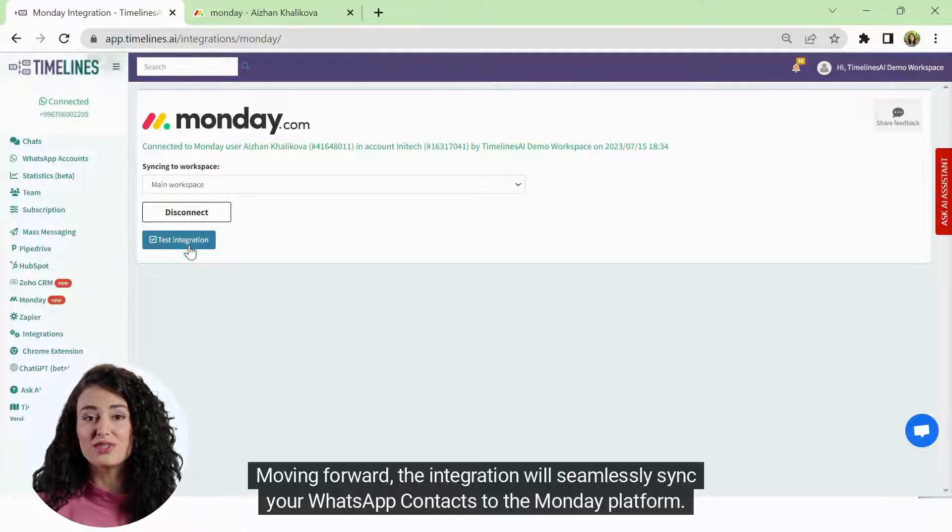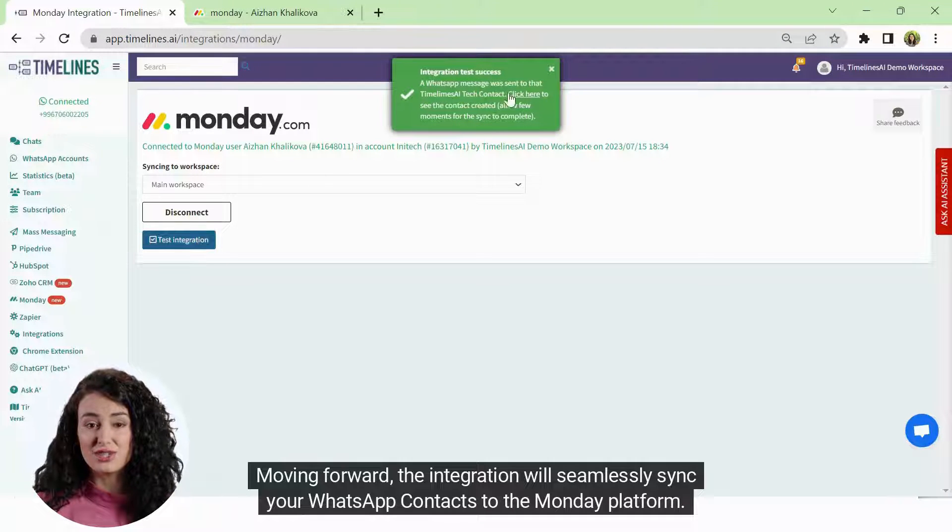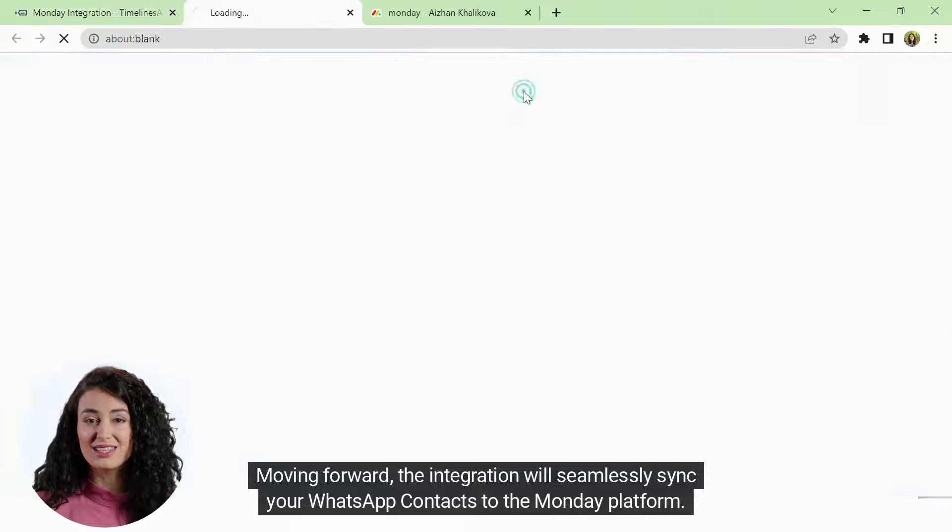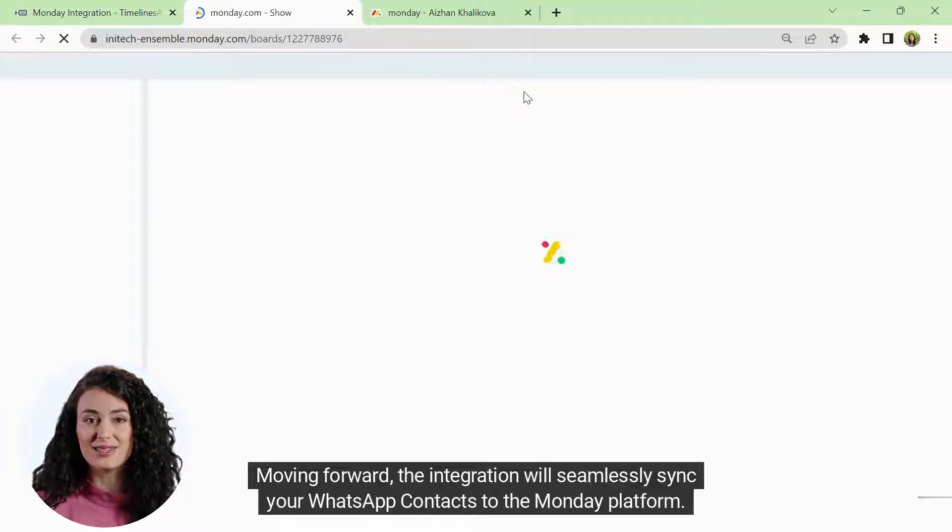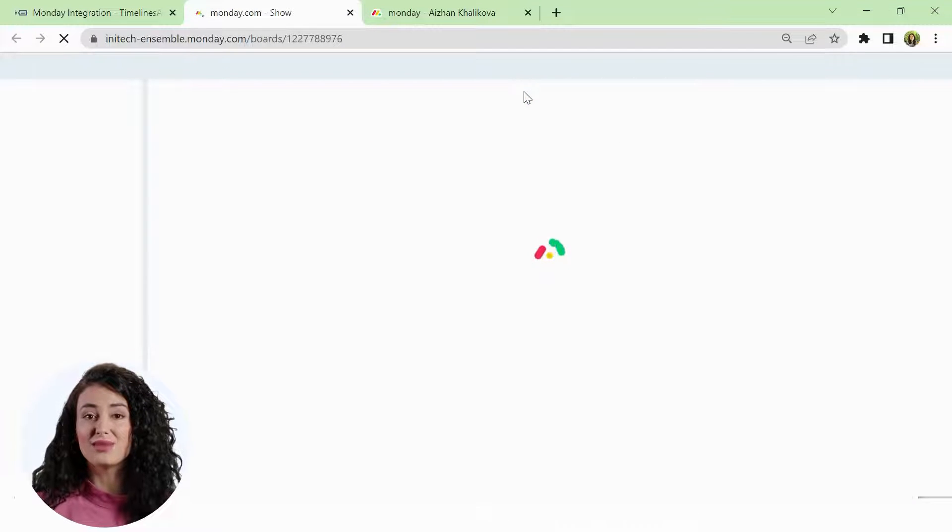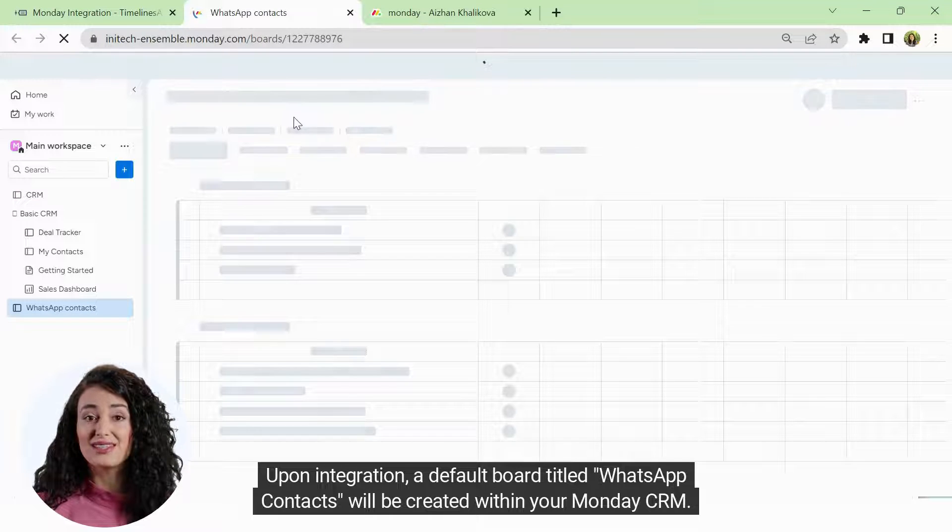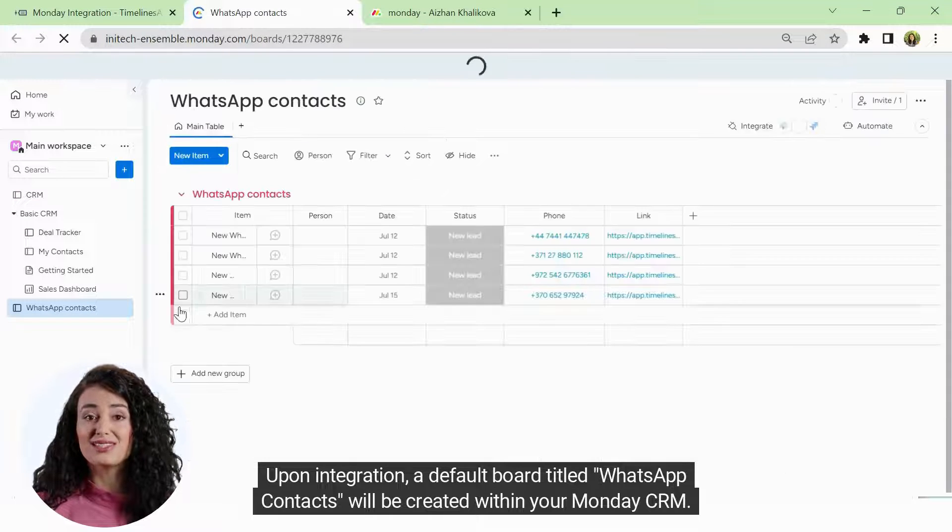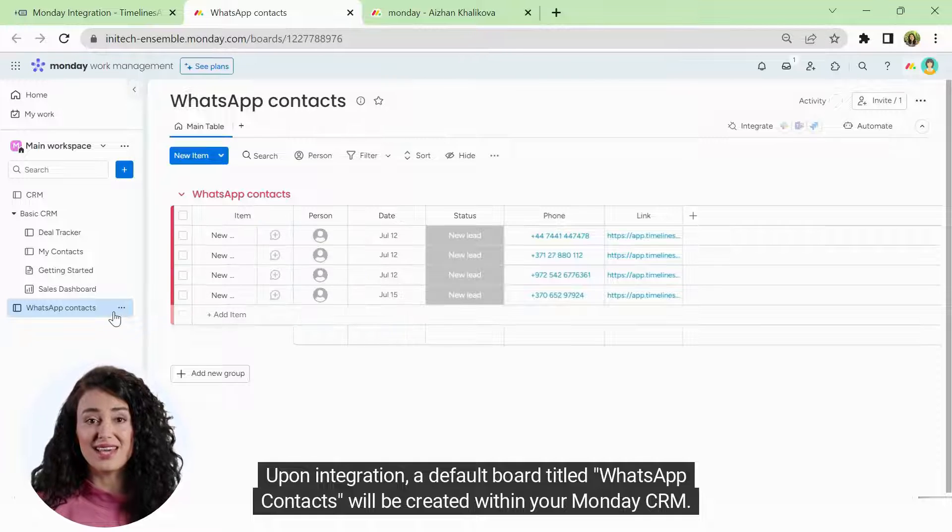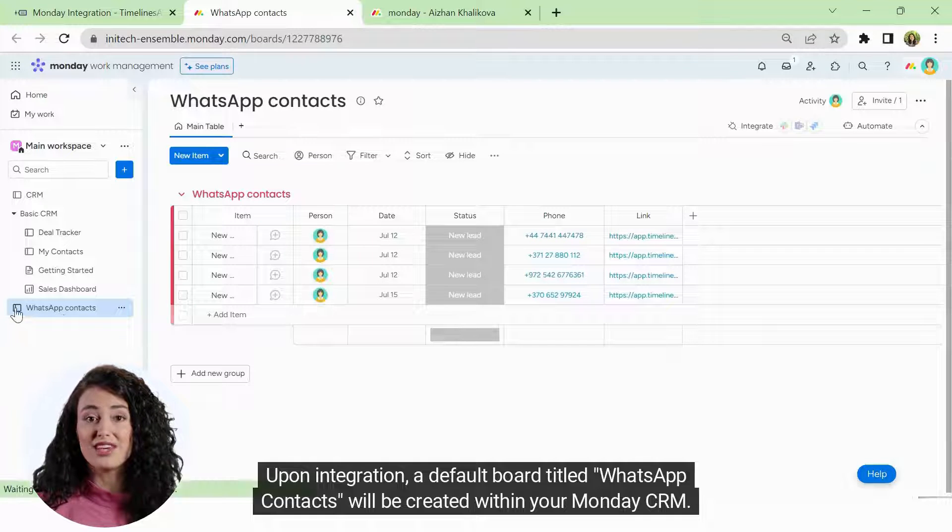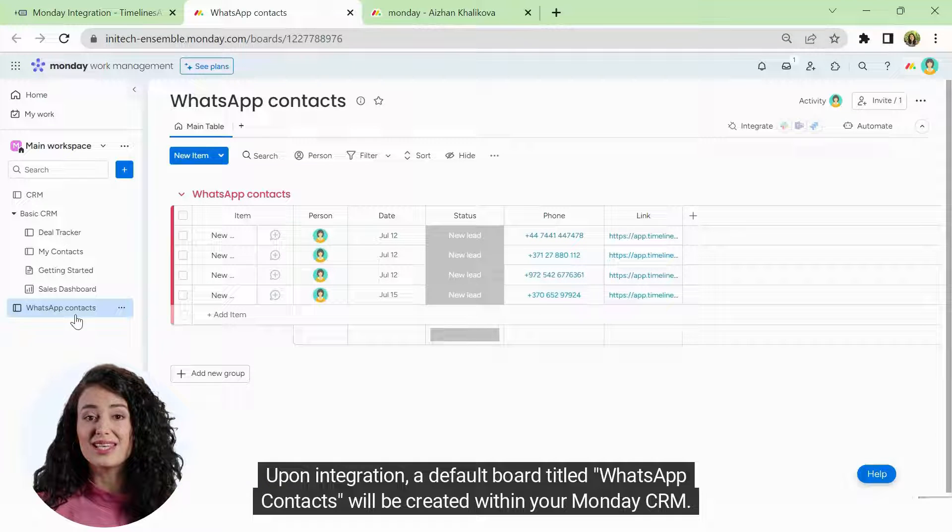Moving forward, the integration will seamlessly sync your WhatsApp contacts to the Monday platform. Upon integration, a default board titled WhatsApp Contacts will be created within your Monday CRM.